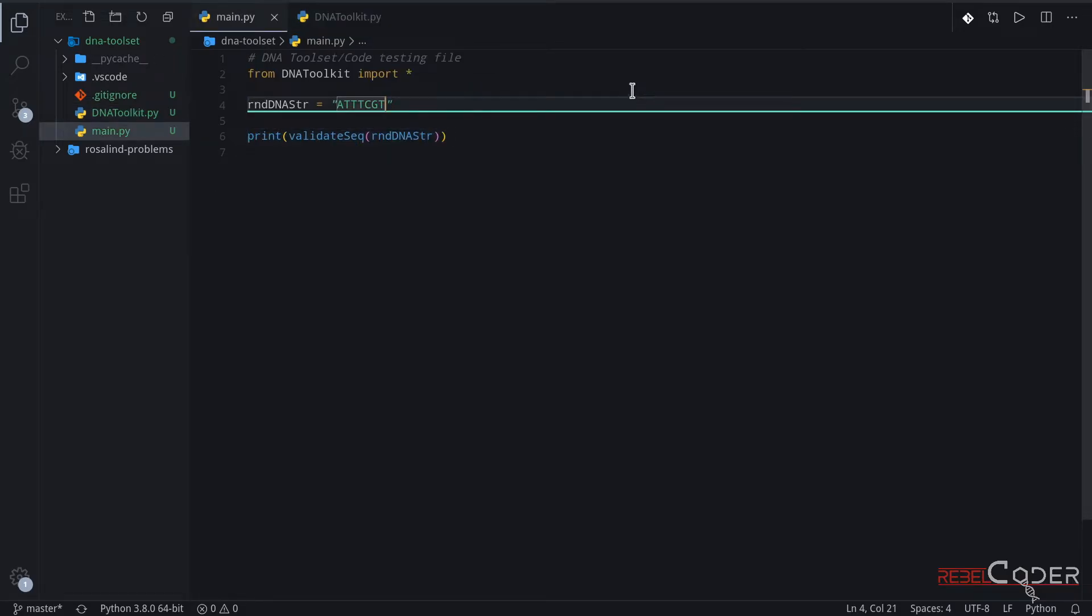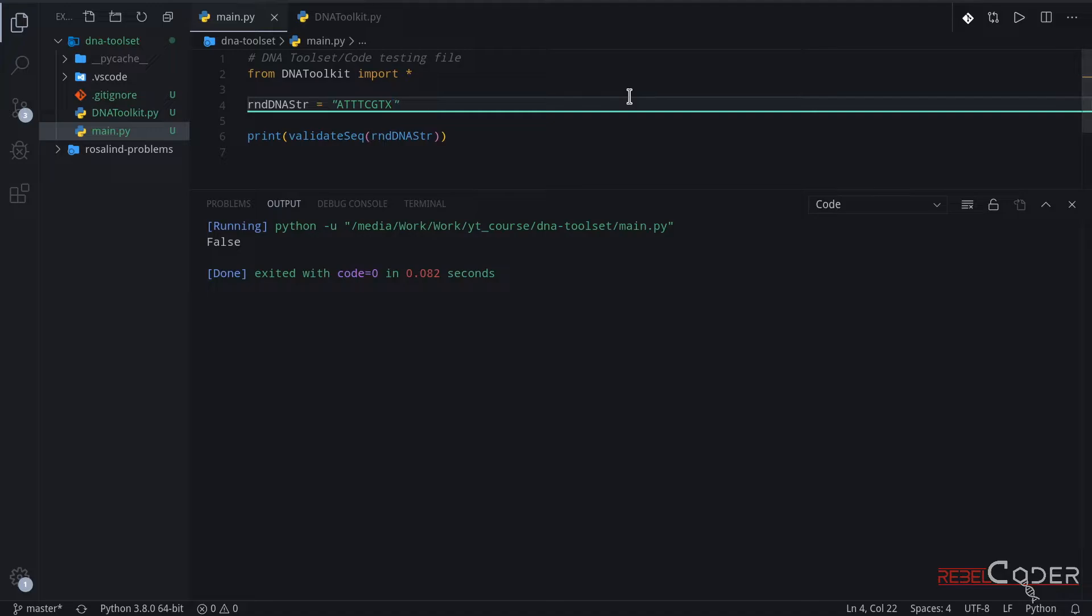Let's try testing the false statement. Let's introduce a character x, which is an invalid character. It's not a, t, c, or g. Let's save that and run. And we're getting false. Great. Our function works, and we will be able to pass on correct DNA strings to our functions we write in the future.